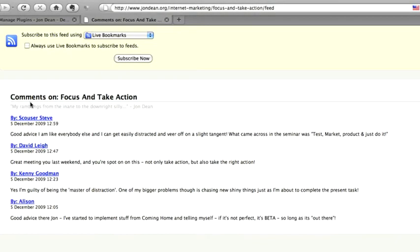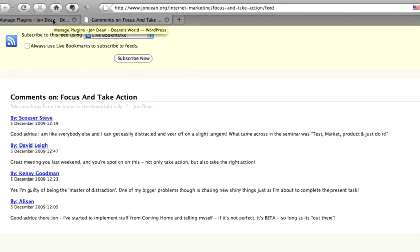Now what the RSS Bomber does is it actually changes that and it gives you the RSS feed for the full blog post. So I'm going to show you how to install the plugin and then I'll show you the result afterwards.